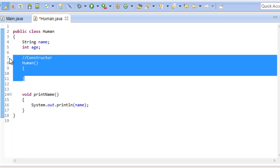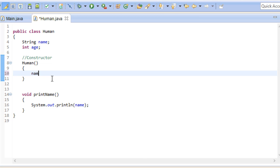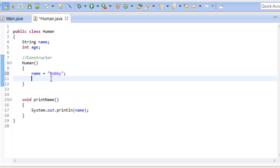If however you wish to do something whenever you create an instance you can do it right here. For example we could specify a default name and age for every human that we create. Now whenever we create a new human his name will be Bobby and his age will be 35. We could also print out a little message whenever the constructor has finished.